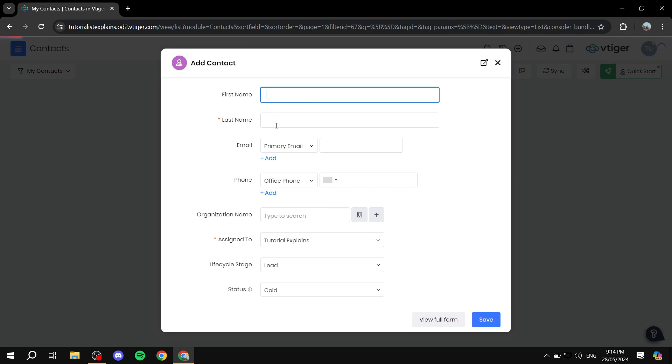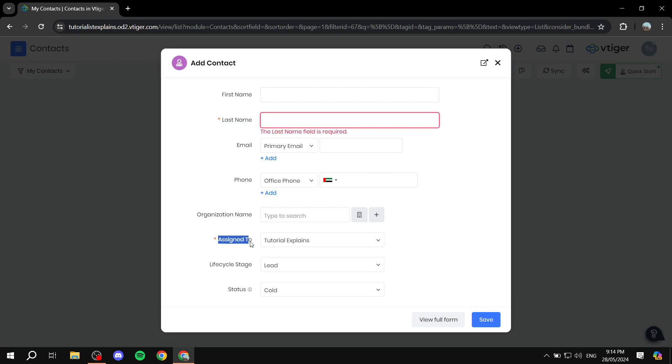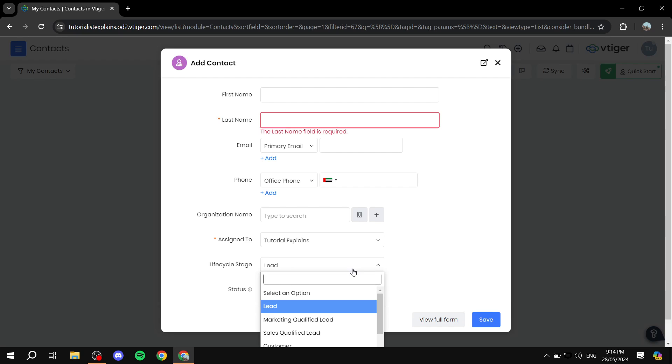Now for adding contacts, you will need to add their first name, you'll need to add their last name. And you will have their email, phone number, organization they're working with, or the organization they're related to. And who is this contact assigned to from one of the users that you have in your vTiger lifecycle stage.